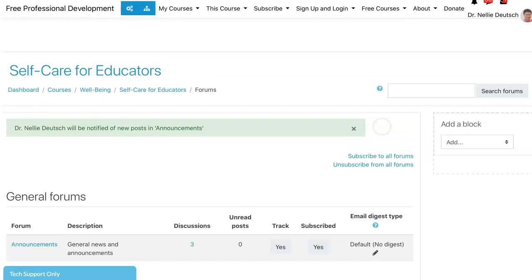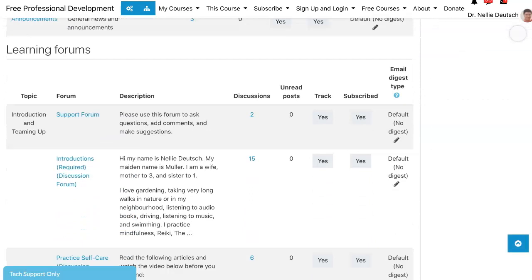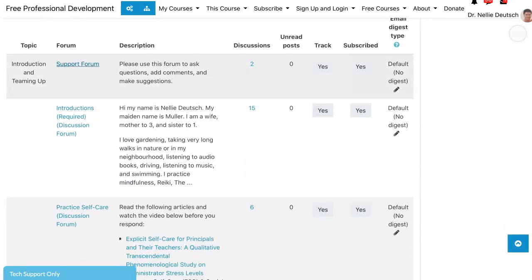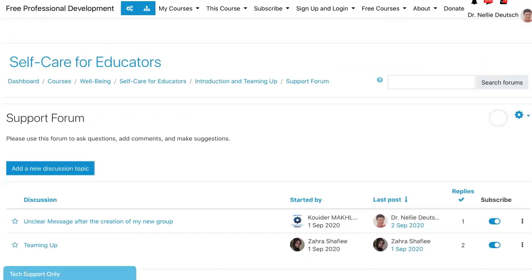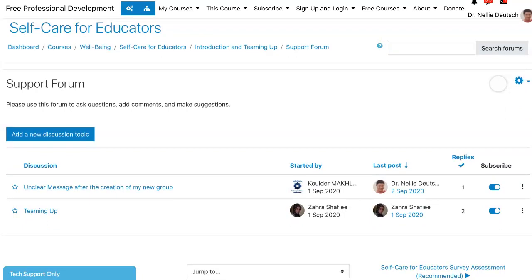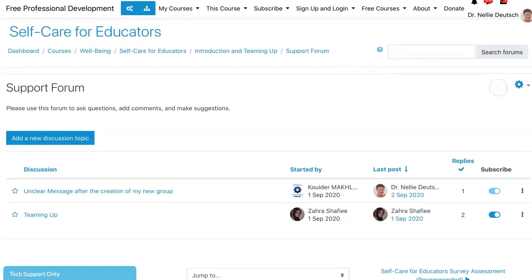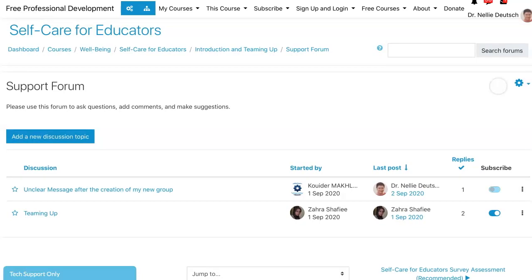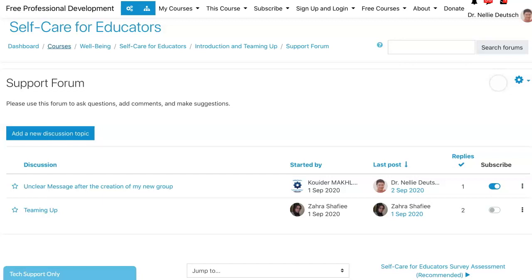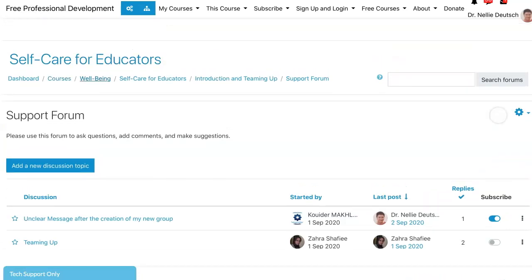Let's continue by going into individual forums. This is the Support forum — you might not want to subscribe to that one, but I do because I want to offer support. Notice what's here, and this is new: under Subscribe, you have an option for each of the discussions individually. I've subscribed, but I can undo the subscribe for these individual discussion topics. This one is an old post, so I'm going to turn it off — I'm not really keen on getting notified that someone has added anything to that discussion.